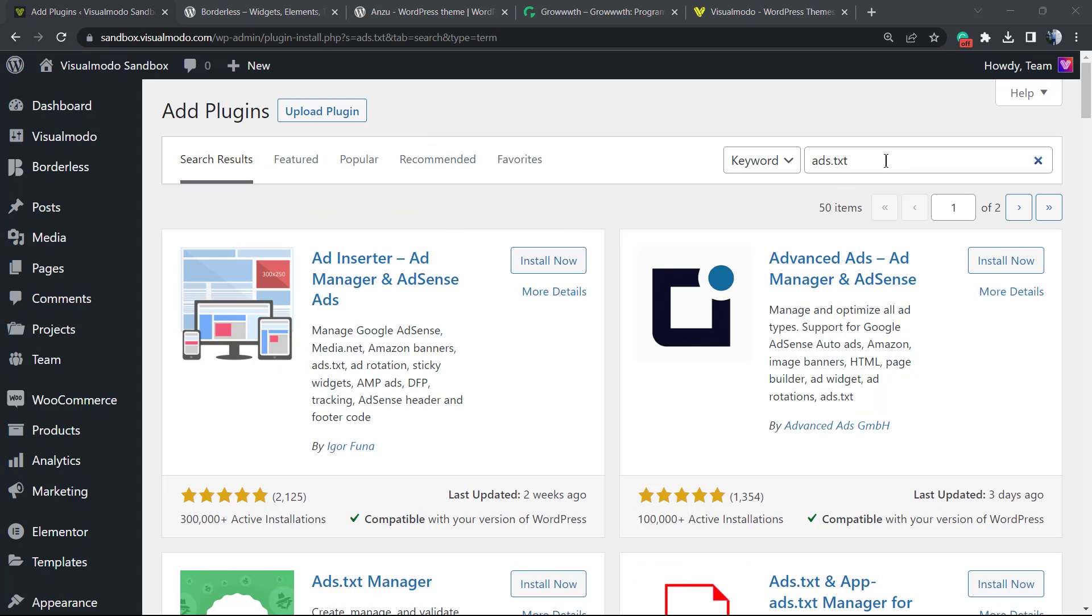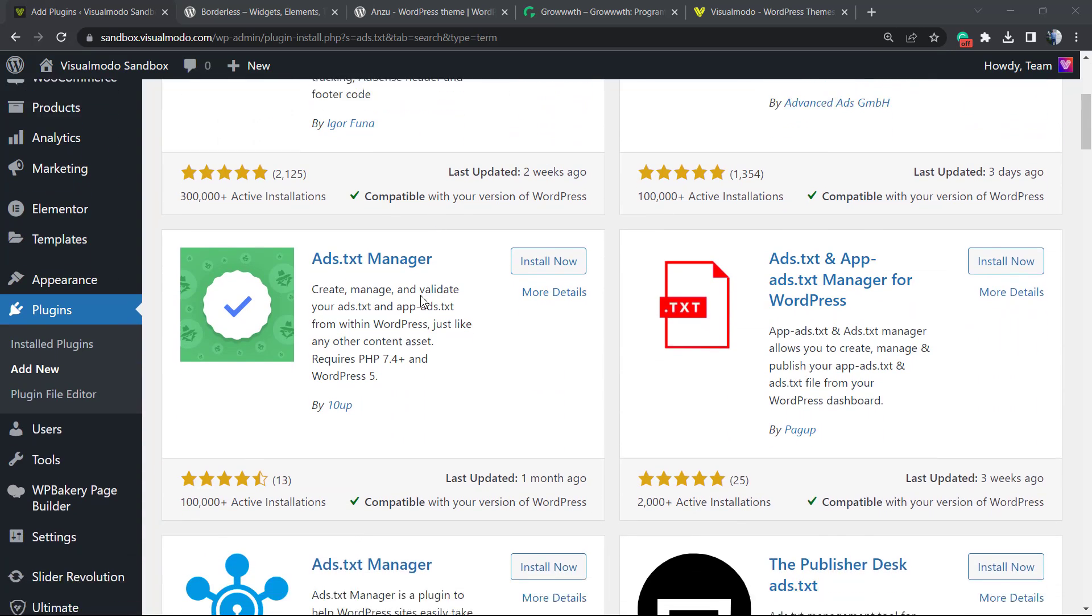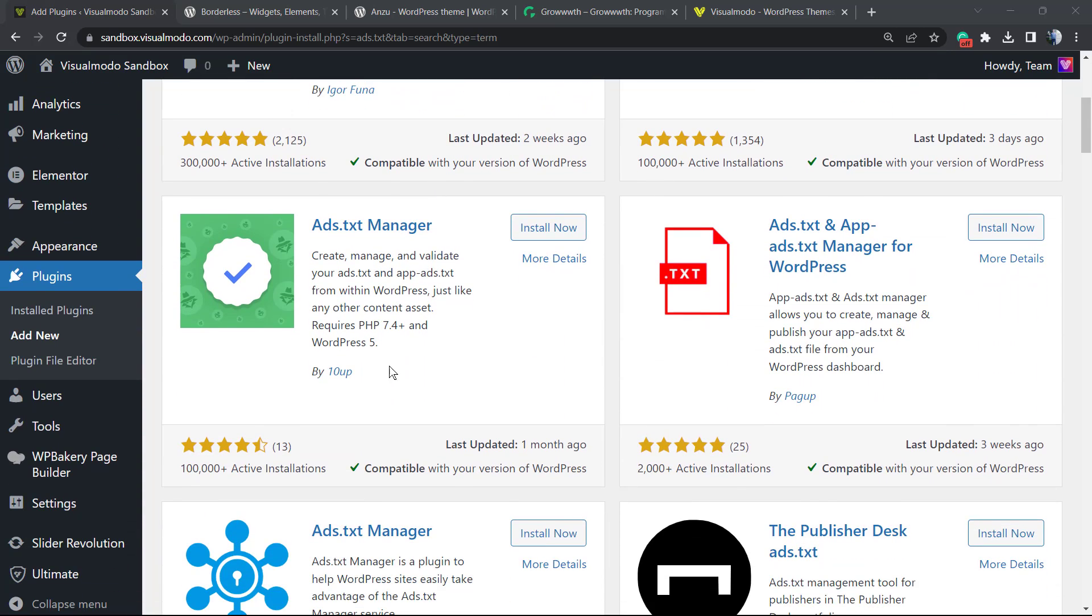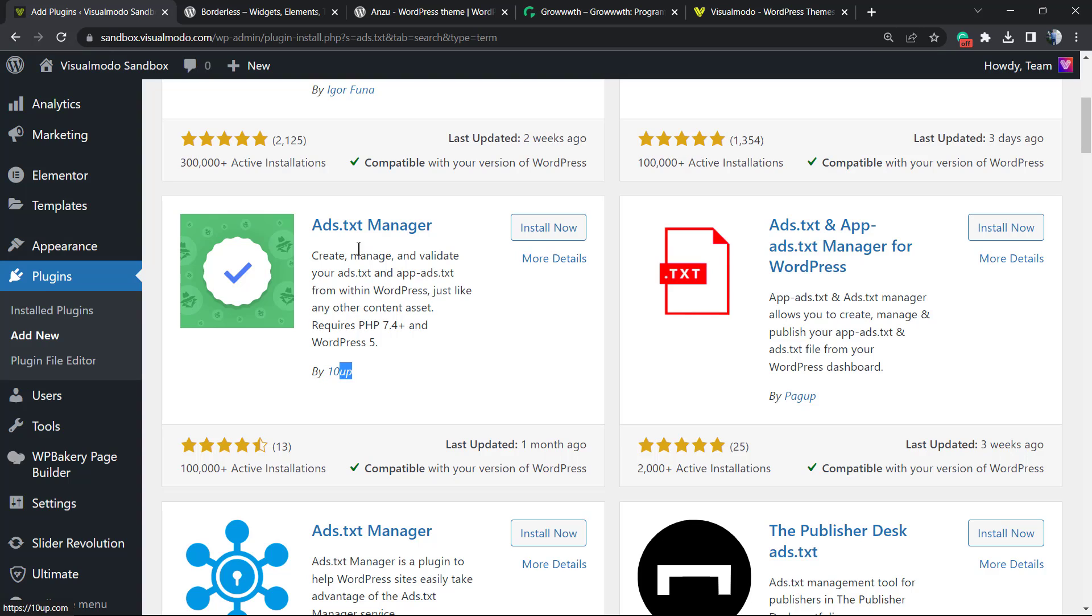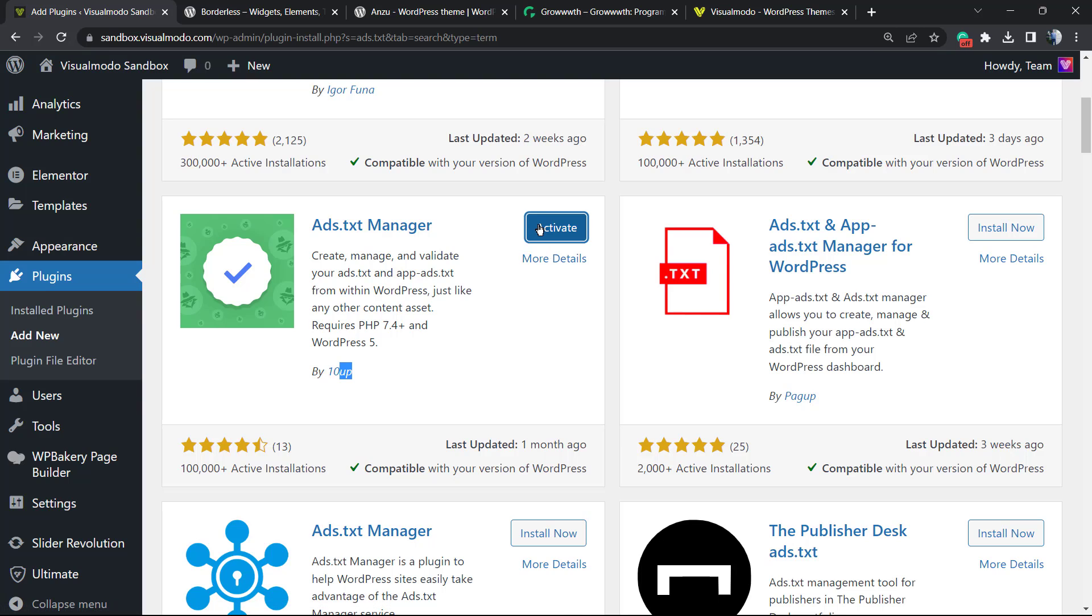Just like this. Ads.txt. Let's just scroll this page down just a little bit and we're going to be installing this one by 10up. Ads.txt manager. Click on install now. Click on activate button.